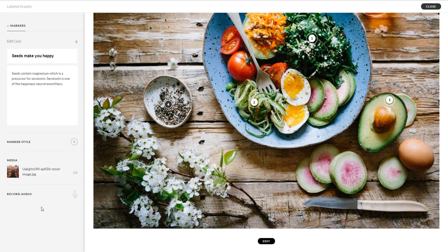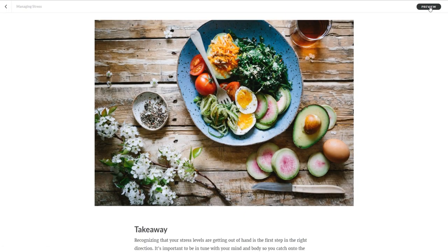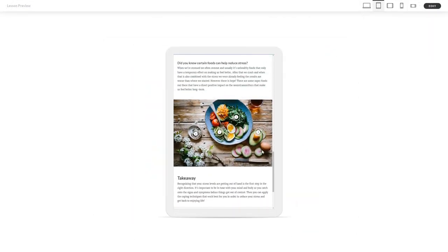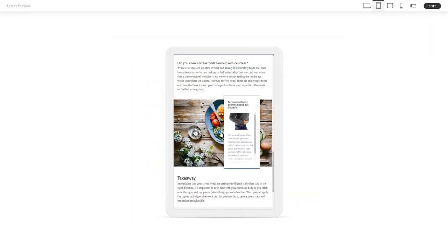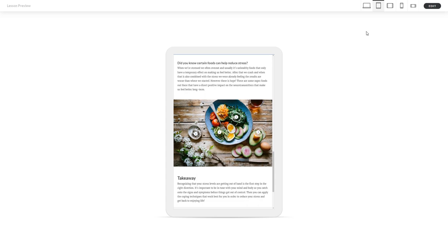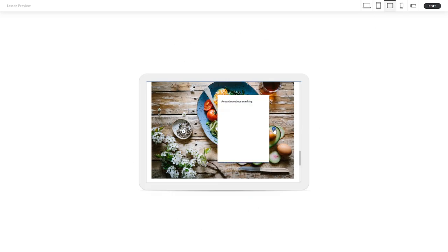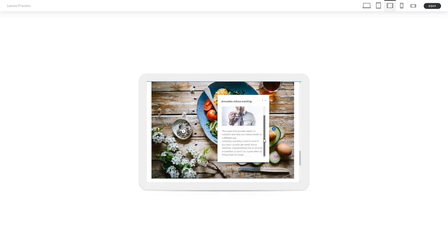Once you're happy with your labels, you can see how your labeled graphic looks by previewing the lesson. The labeled graphic looks great on every device, taking advantage of all the real estate on the screen.